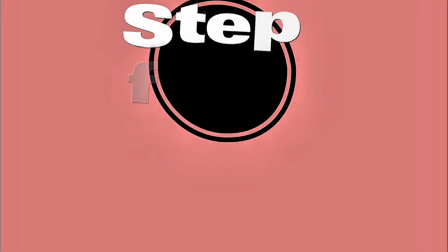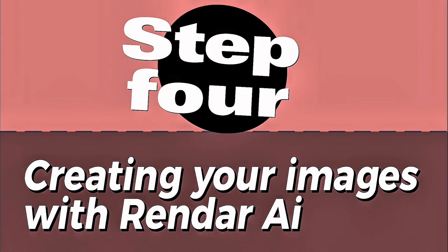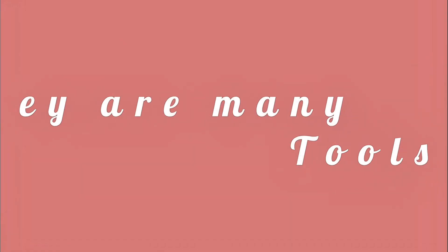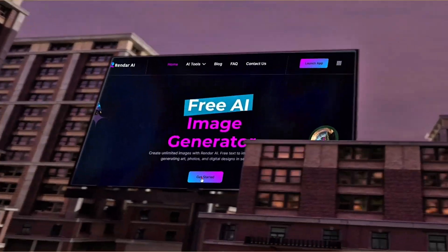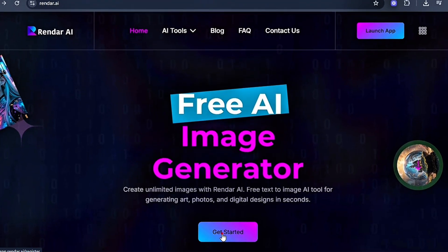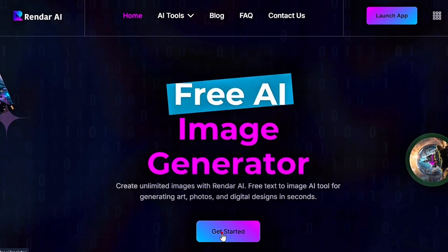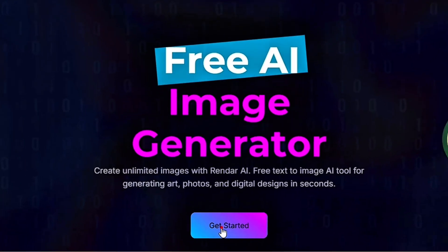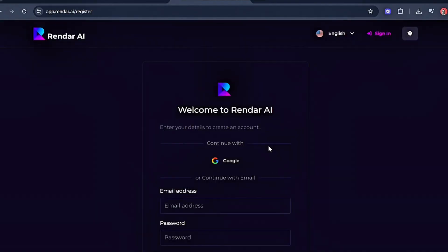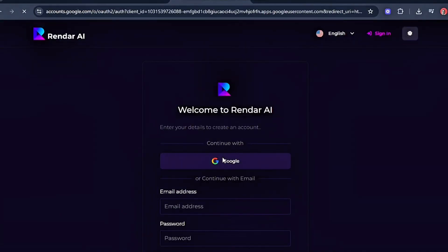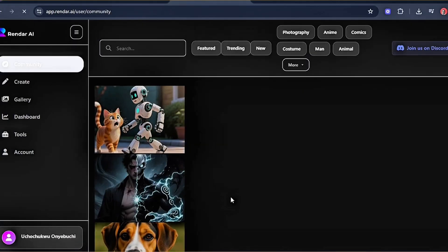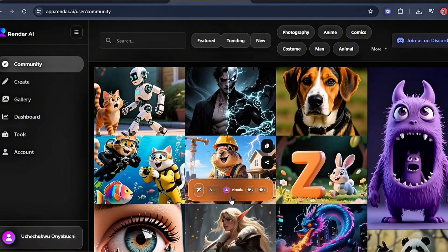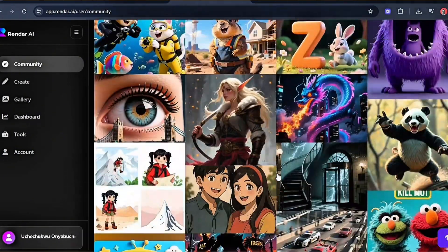Step 4, Creating Your Images with Rendar AI. Now it's time to generate the visuals that will bring your fitness content to life. There are many tools out there, but most are either expensive or come with frustrating limits. That's why I recommend Rendar AI, a free AI image generator that lets you create unlimited images without spending a dime. It's an all-in-one platform for producing professional visuals and even animations. If you're new to Rendar AI, create a free account. The link is in the description. Click Get Started and sign up. Once inside, you'll land on the dashboard where you can see stunning creations from other users. To begin your own project, click Create.